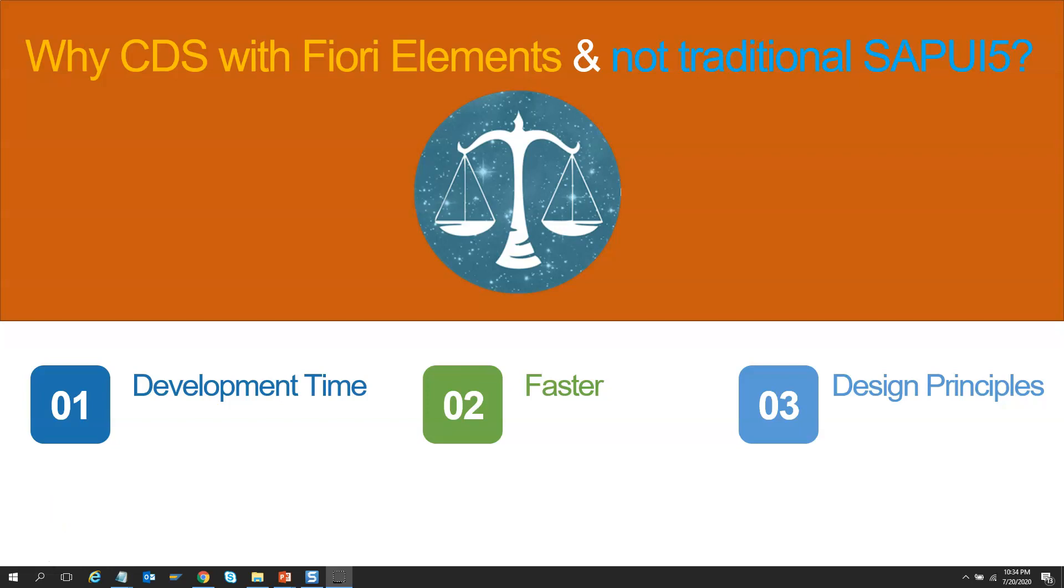Does it mean we do not need traditional SAPUI5? And the answer is no. Traditional SAPUI5 has its own usage, while CDS-based SAP Fiori elements have their own advantages. And we believe both can coexist together for quite some time.